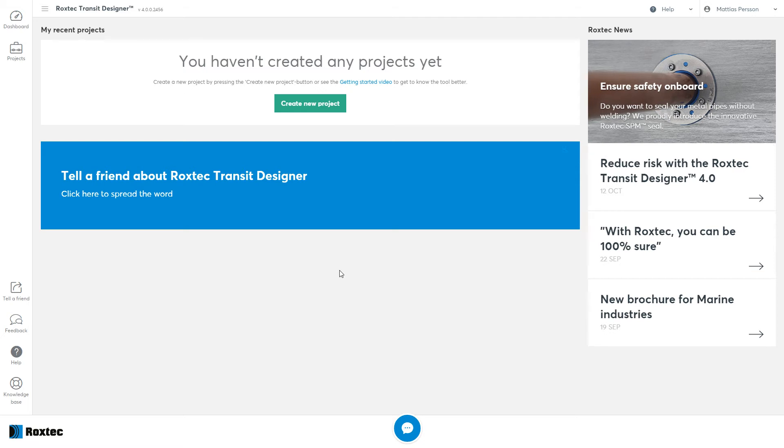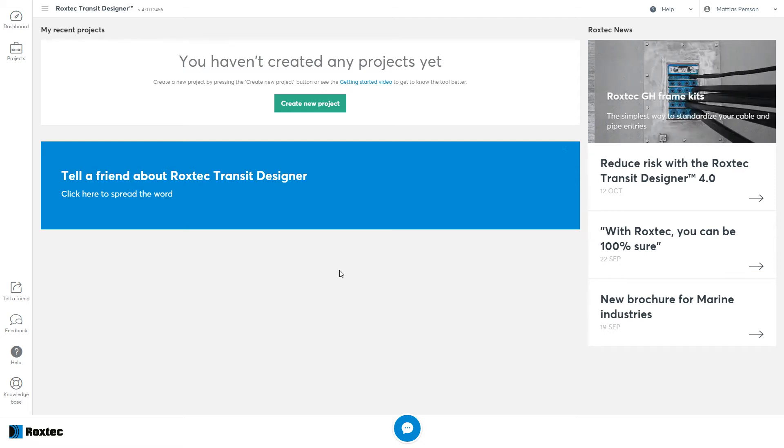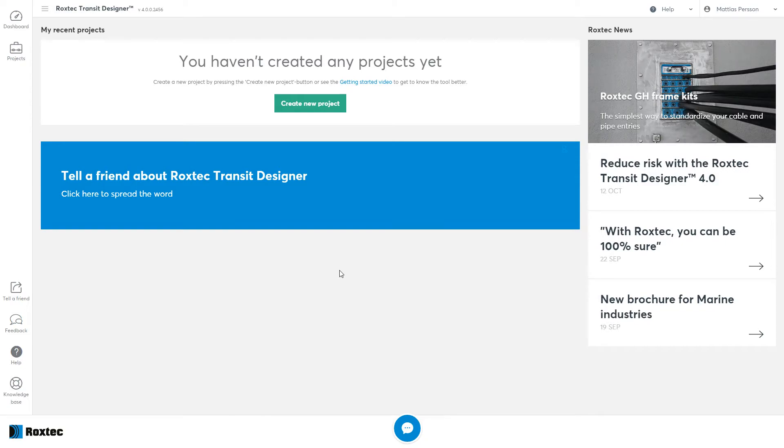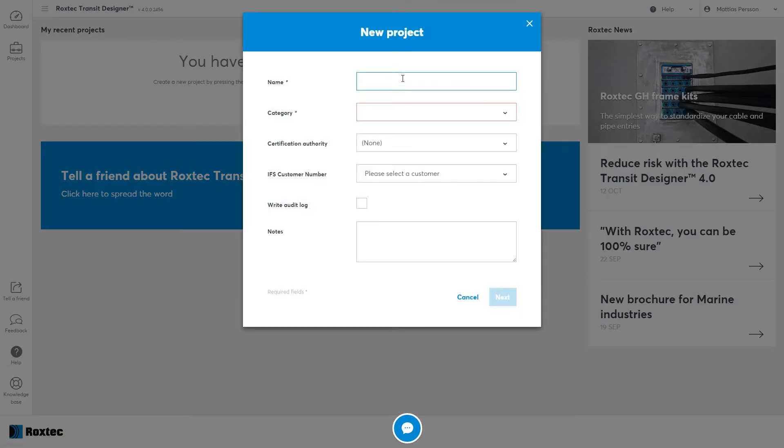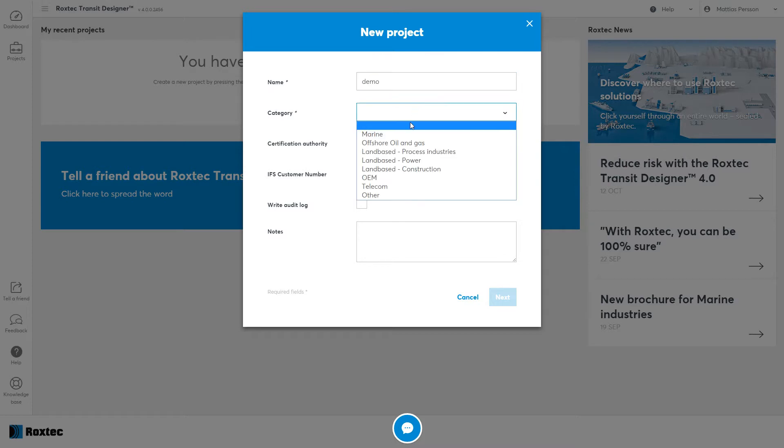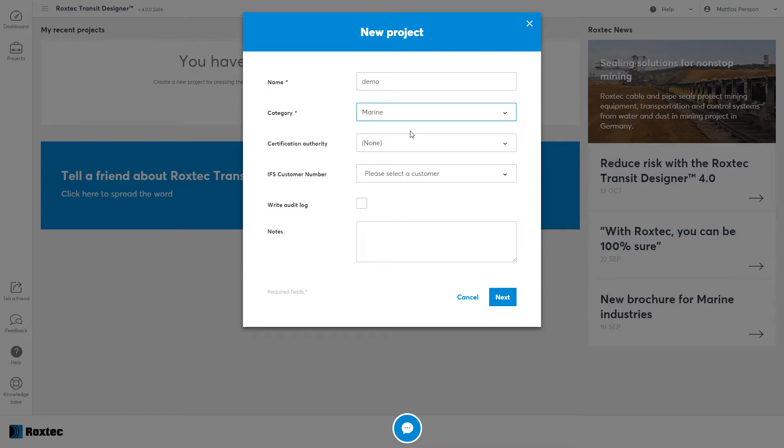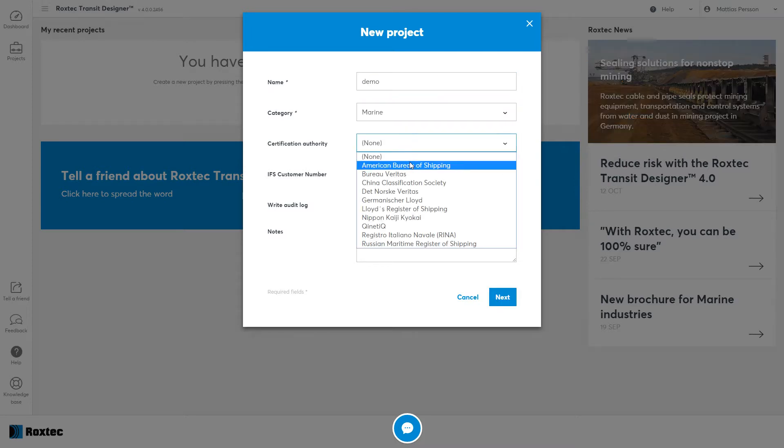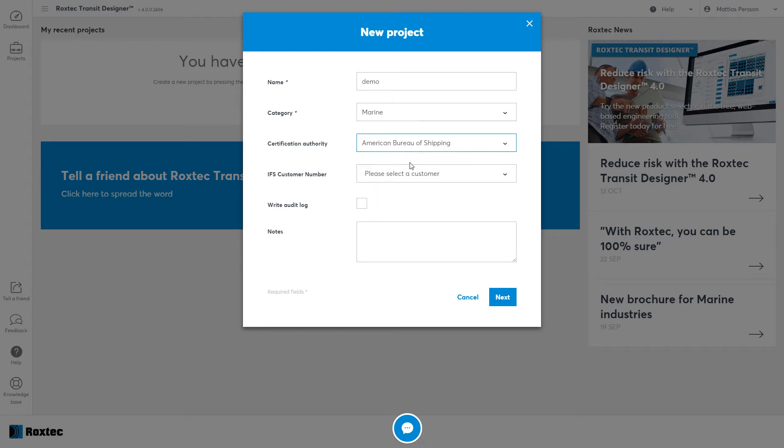Welcome to this video showing you how to get started with the Rockstack Transit Designer. To create a new project, just click the Create New Project button. Give the project a name and a category. If applicable, choose a Certifying Authority. Click Next.